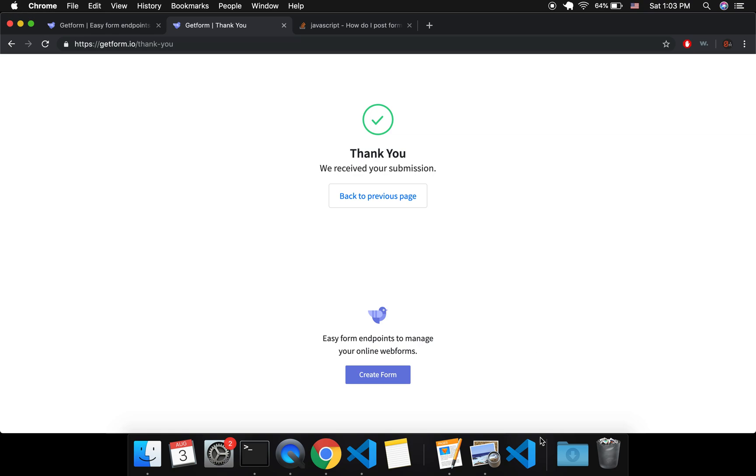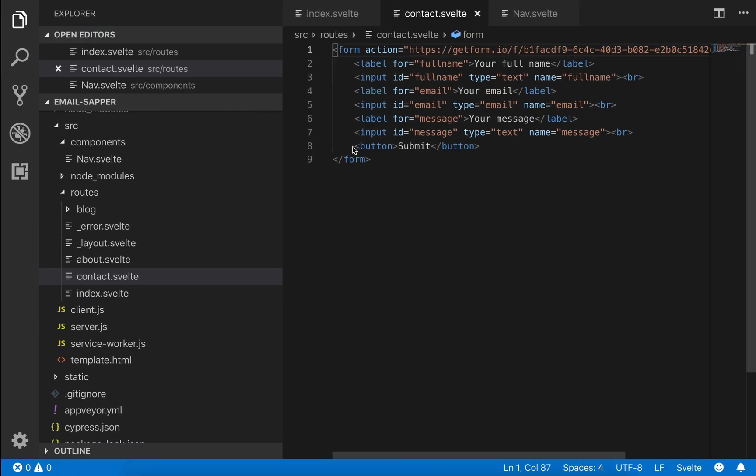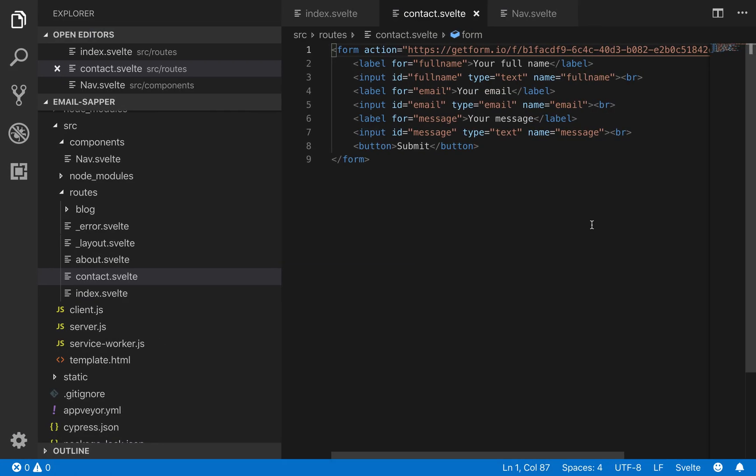And that is how you do it. So you can stop the video now if that's all you want to know but I'm going to show you how to not get this generic page when the user submits it.